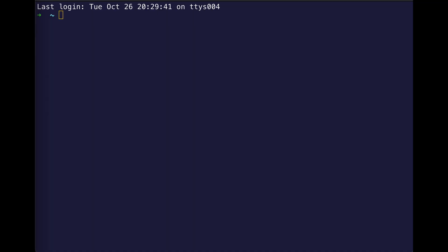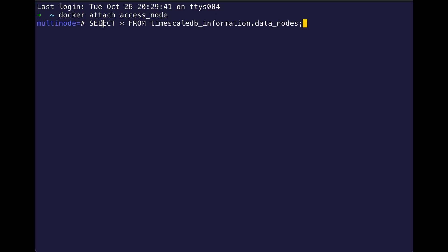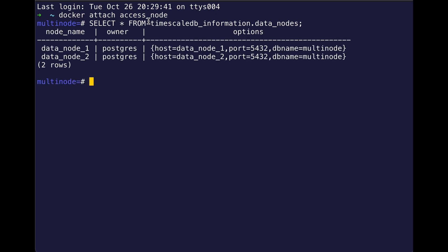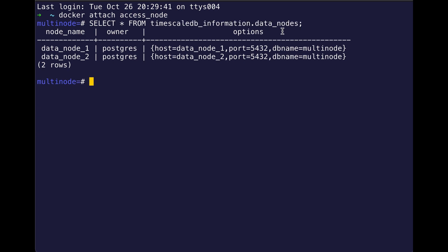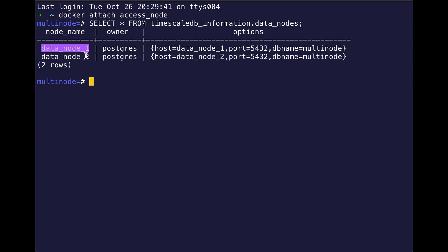So first off, I am going to attach my Docker image, which is how I set up my multi-node environment, and I'm attaching my access node. And of course, my database is called multi-node, you know, very original. And I wanted to show you the setup of my multi-node environment, so I'm using one of our APIs, timescaledb_information.data_nodes, to show you that I have a two-node environment with data node 1 and data node 2.